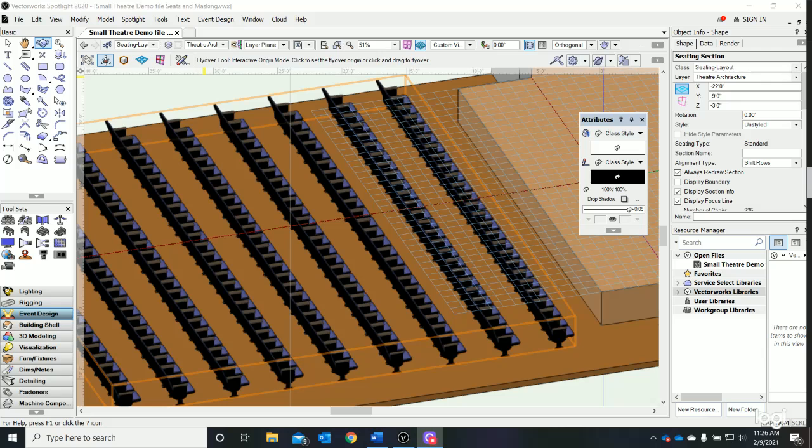Hi and welcome back. The next thing we want to do is put in some curtains - some theater drapery. Maybe we'll put in a valance and we'll